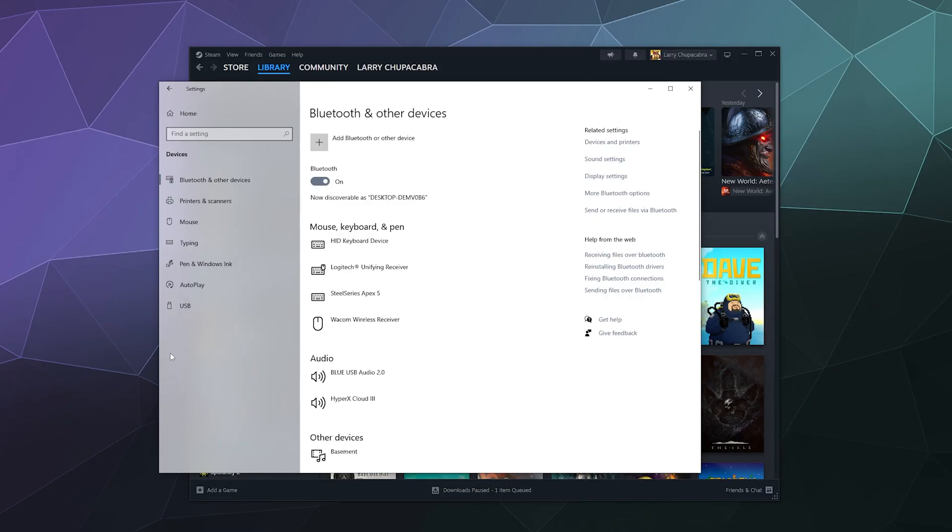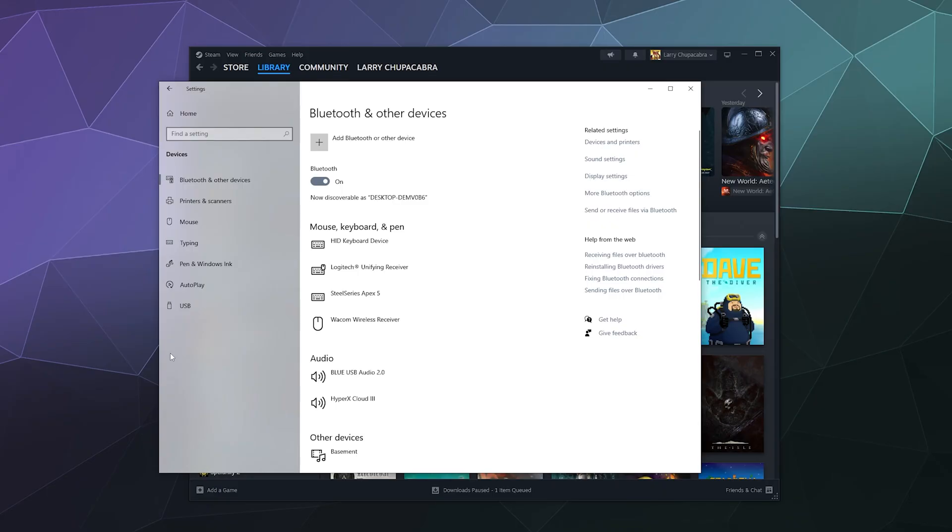To do that, you might notice that there is a button on the top where you plug in the controller to charge. Press and hold on that for six seconds, or until the lights at the bottom of the controller that show which one it is connected to the switch start to light up and dance. Once it does, you can pair this by clicking on the add Bluetooth or other device button here at the top of this window.